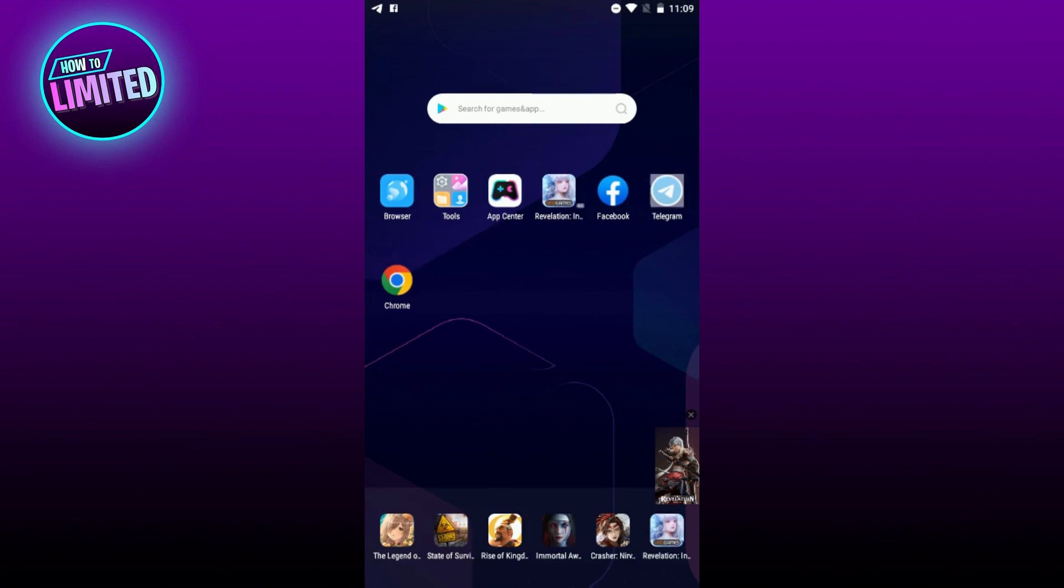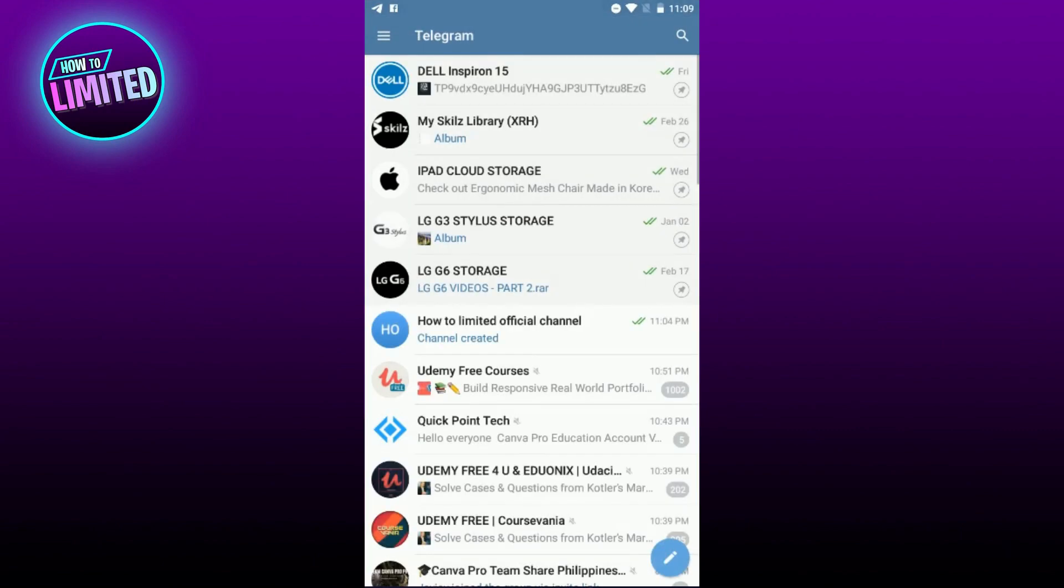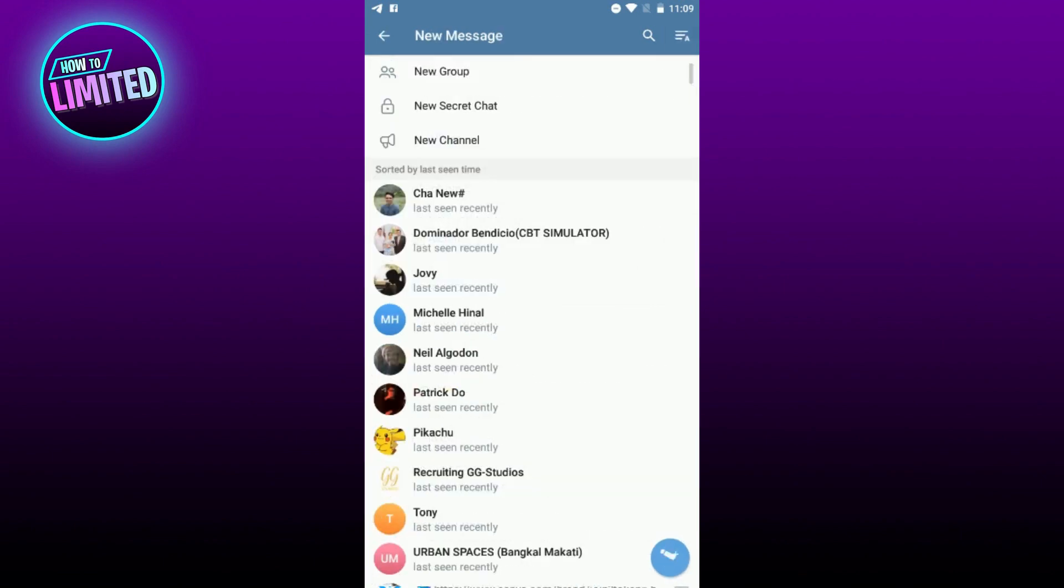To get started, you need to have the Telegram app installed on your device. Once you have the app, click on the left side below the screen to open the menu and select new channel.